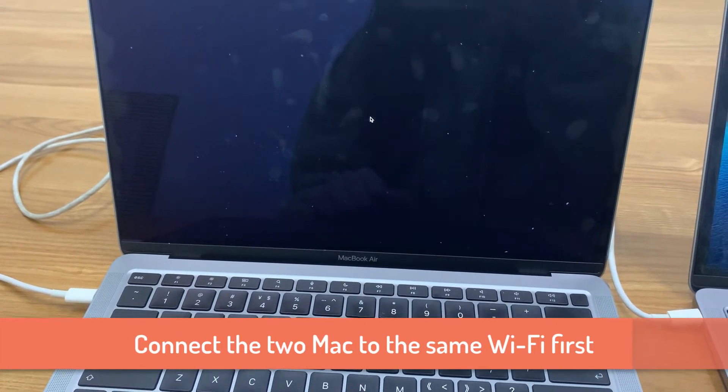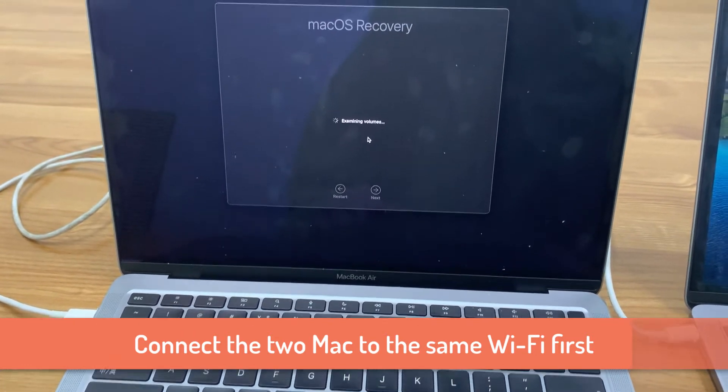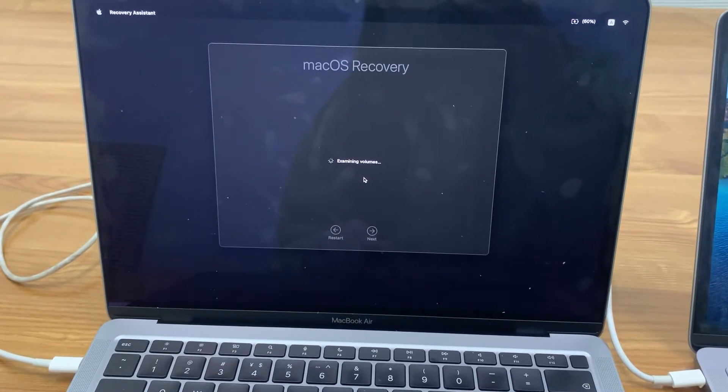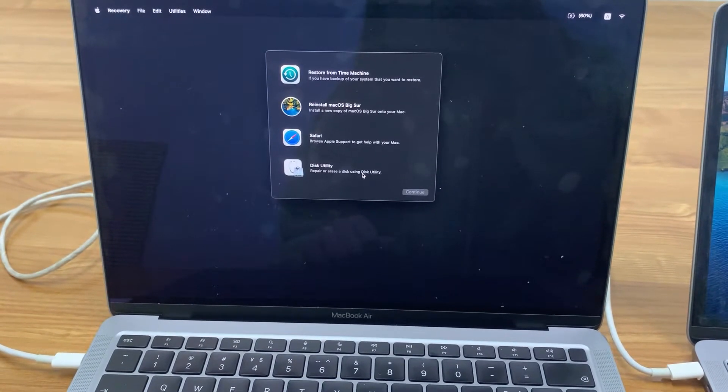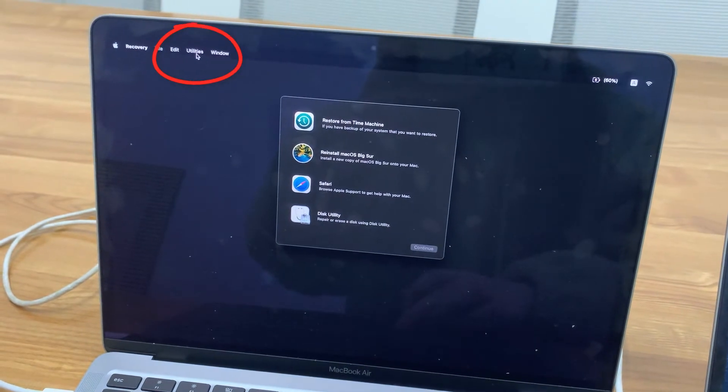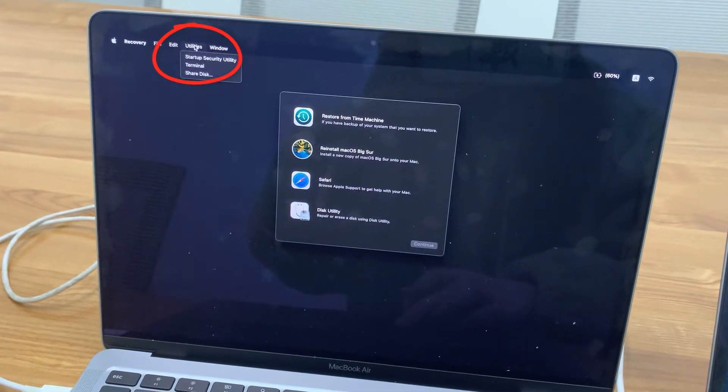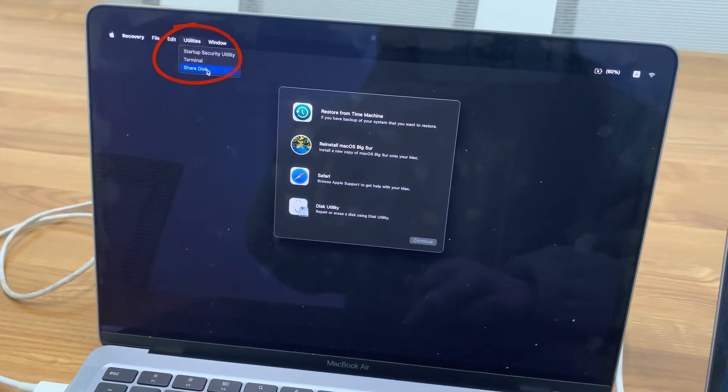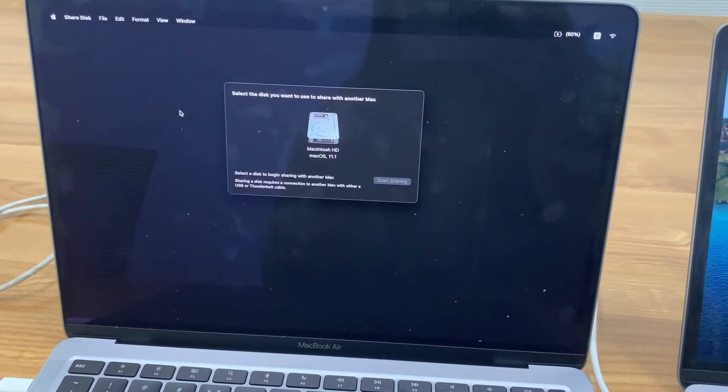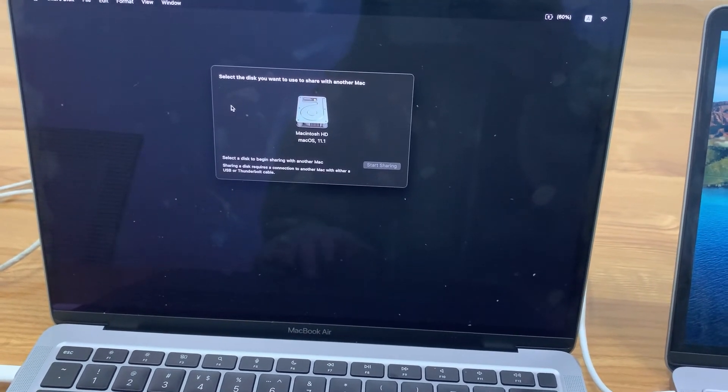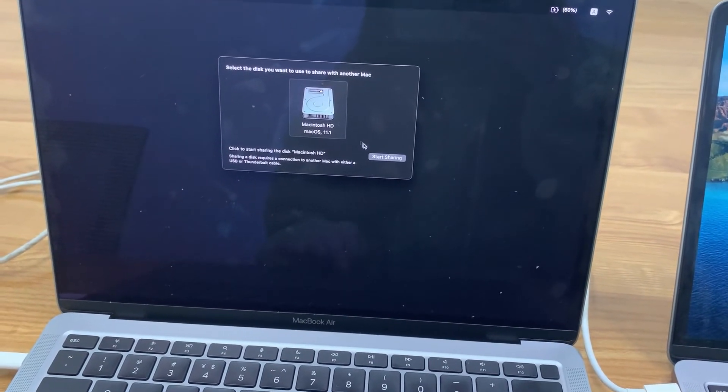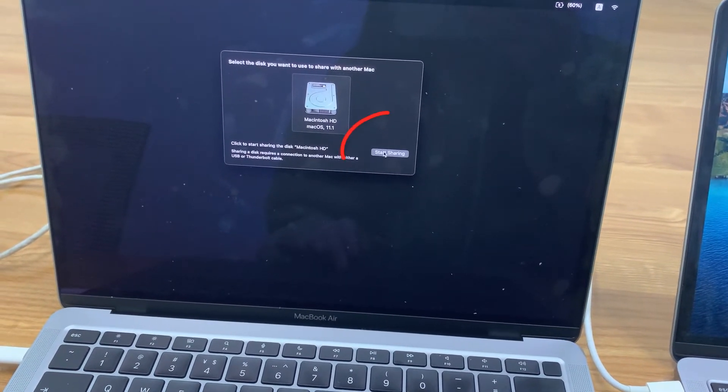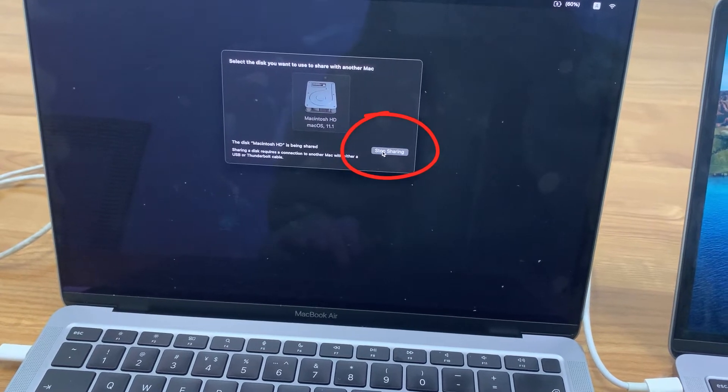Make sure these two Macs are connected to the same Wi-Fi. Then select the utilities up here. Then share disk. Select the Mac's hard drive, usually labeled as Macintosh HD. Then select on starting sharing.